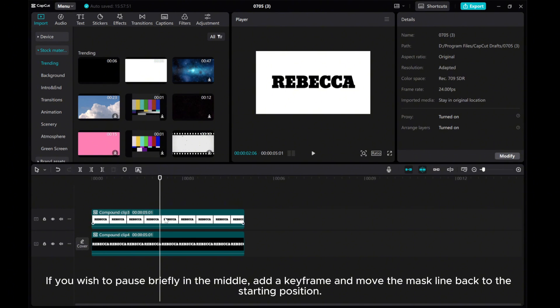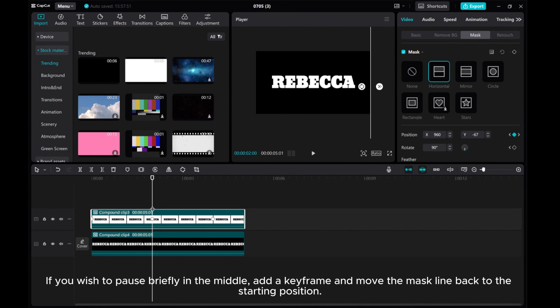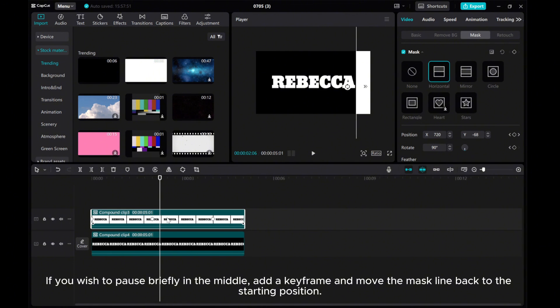If you wish to pause briefly in the middle, add a keyframe and move the mask line back to the starting position.